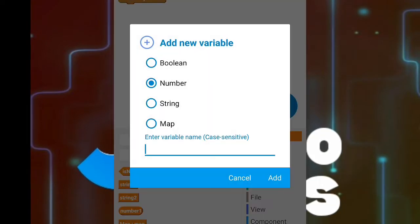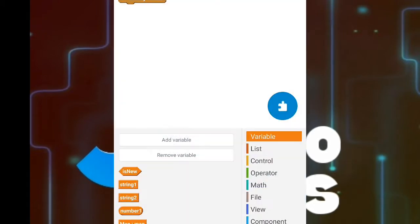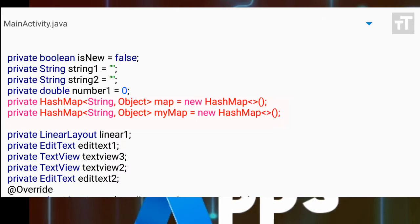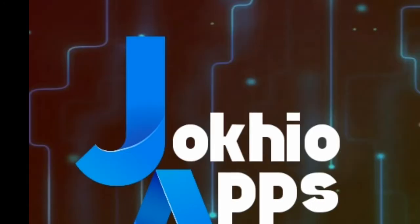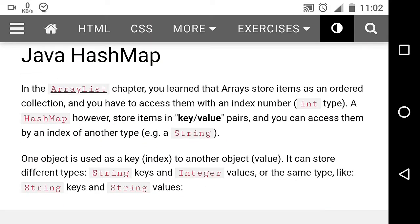If we create two maps — map and my map — and look into the source code, it becomes clear that these maps are actually hash maps. In Java, arrays store items as an ordered collection and you access them with an index number of integer type. However, a hash map stores items in key-value pairs, accessed by a string index. In both cases, one object is used as a key to another object, which is our value.